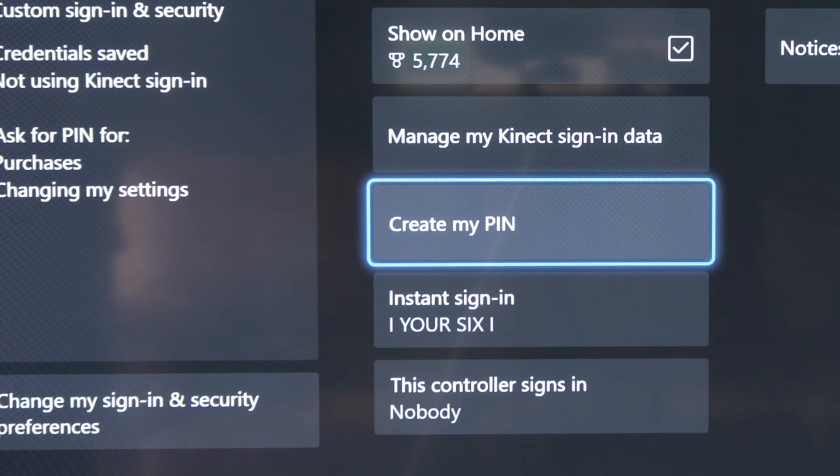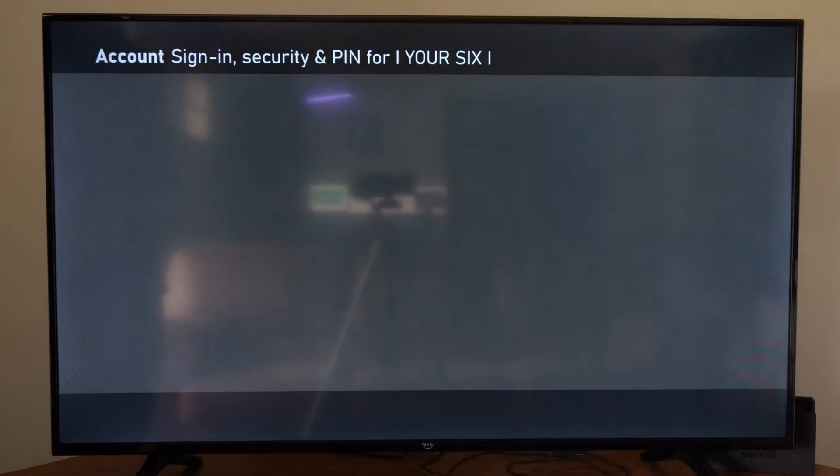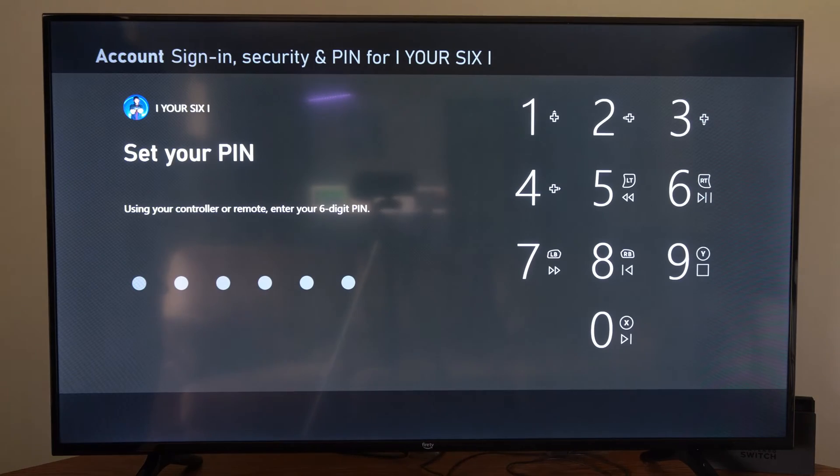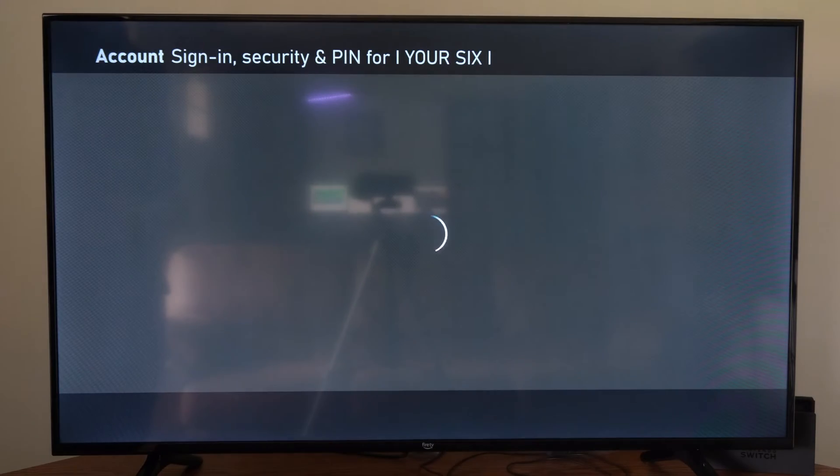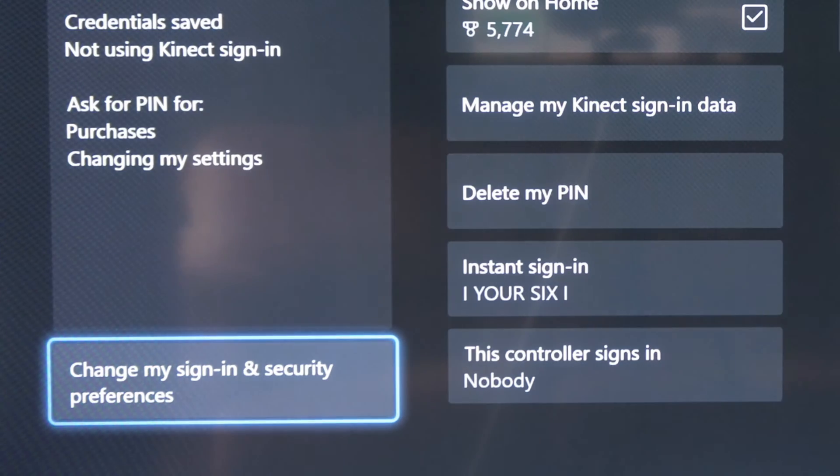Now when you're brought to this page, let's go to create my PIN right here and then just type in your PIN and then confirm it. Now you'll have a password key on your Xbox One.